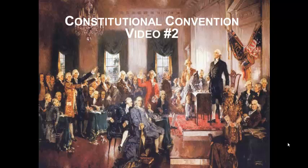U.S. history people, this is Mr. Norris and Mr. Lawrence. We have video number two in the Constitution unit for you today. We're going to focus on the Constitutional Convention, the time that the Constitution was actually created.